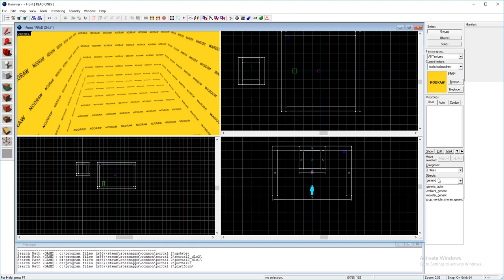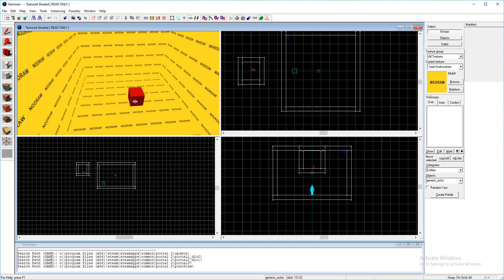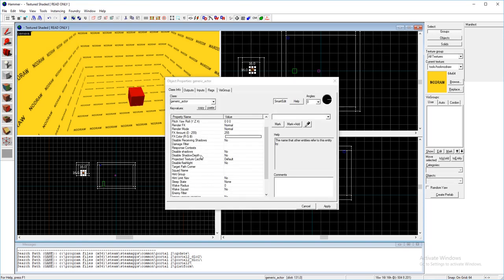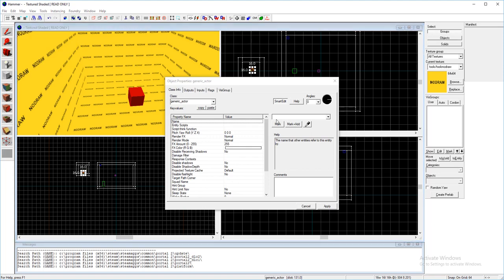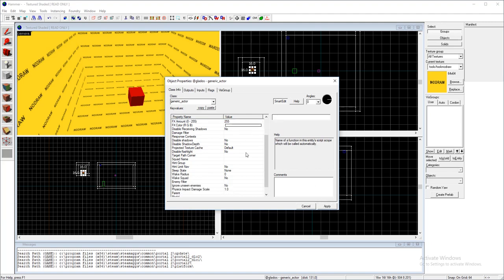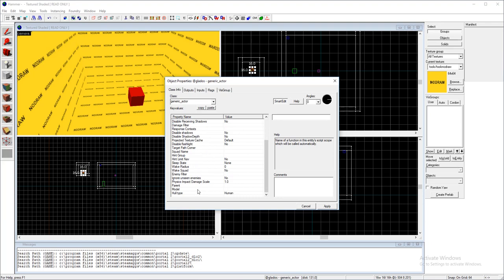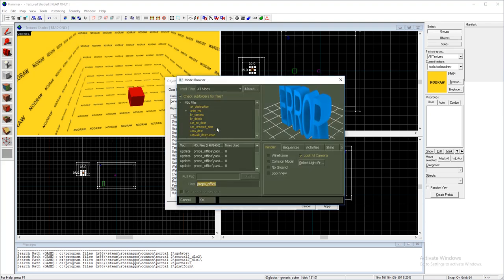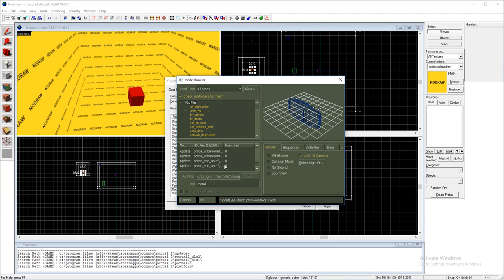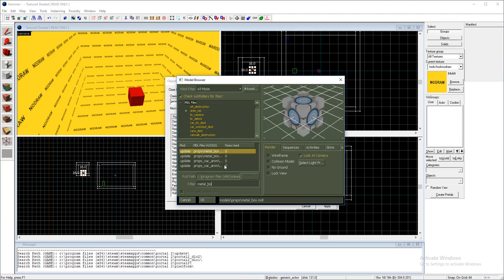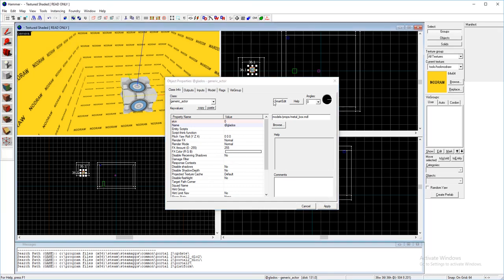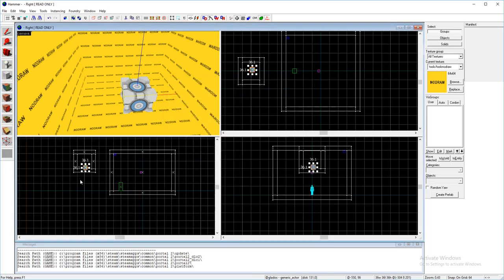So just place that down in your room and then name it GLaDOS. Then you'll want to go to model and you'll want to get metal box. So we have the metal box.